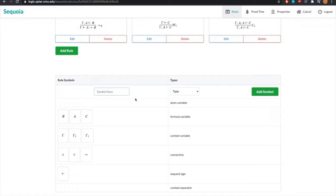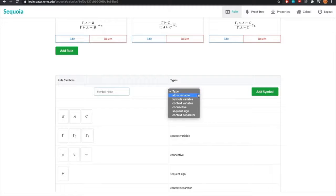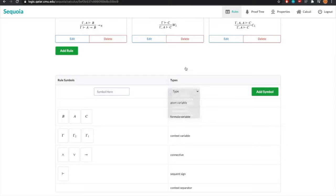The symbols that we can use are any that can be understood in LaTeX, and the way we define them is through their type. The different types we have available are atom variables, formula variables, context variables, connectives, sequence signs, and context separators.